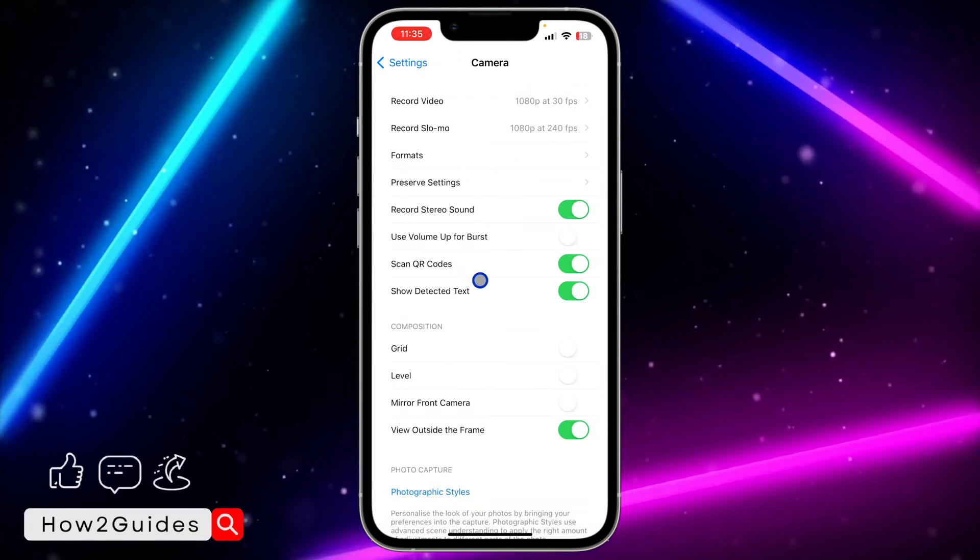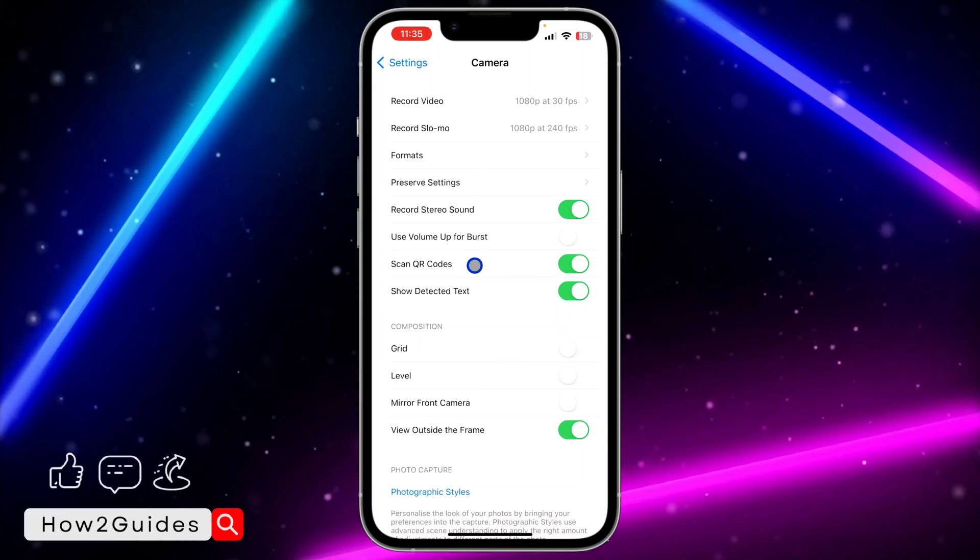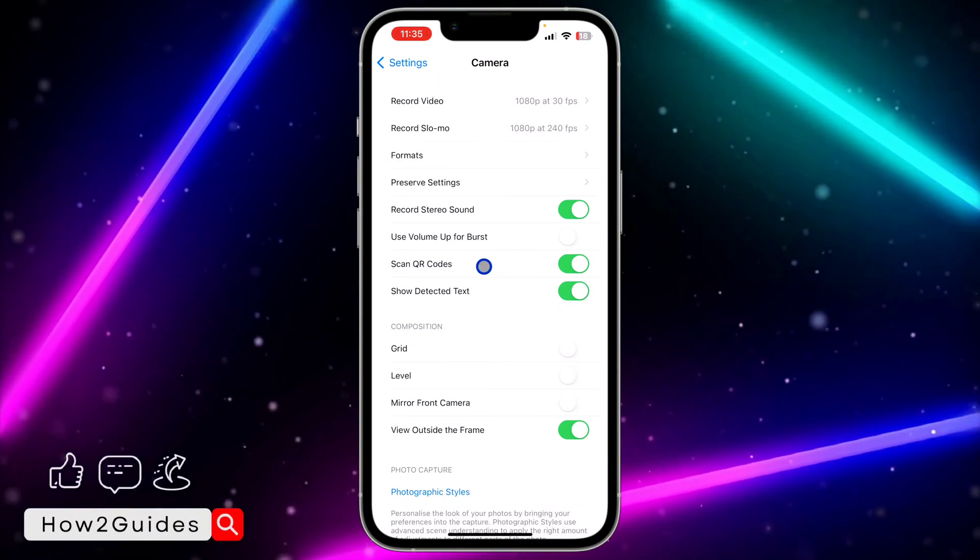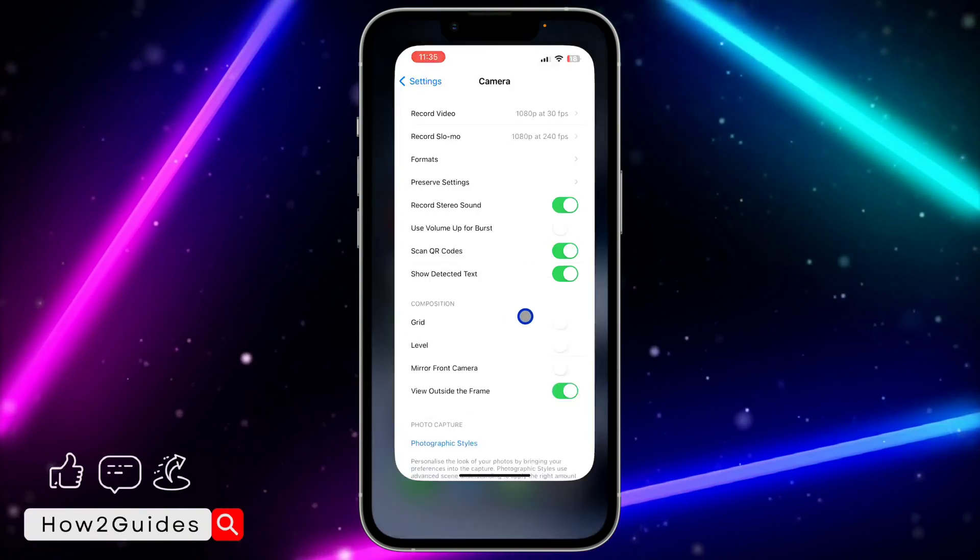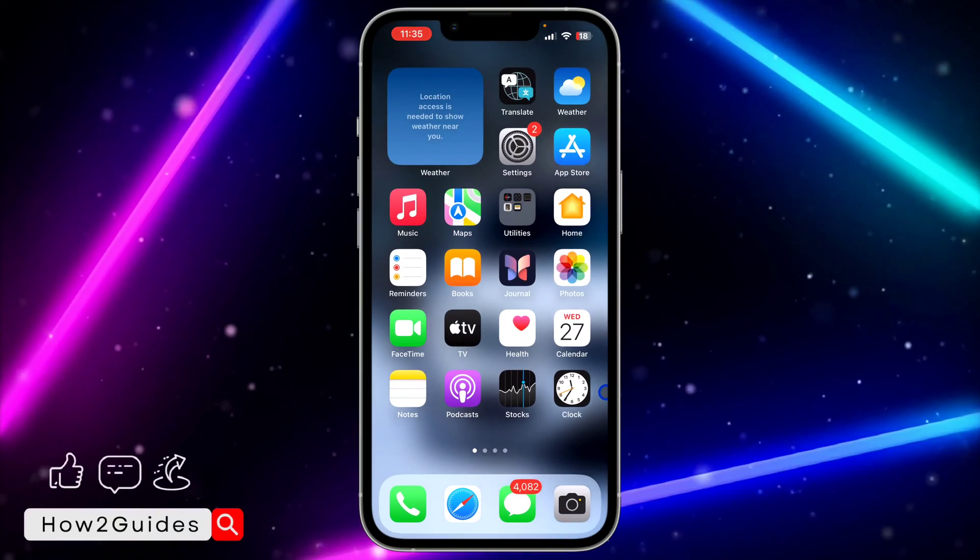Once you click on Camera, you're going to see the Scan QR Code option. Just enable it.